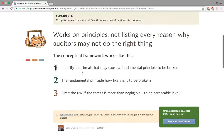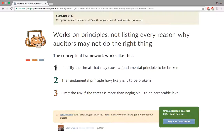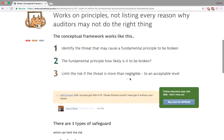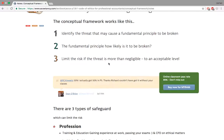The conceptual framework works like this: identify the threat that may cause a fundamental principle — the PICOP principles — to be broken. Assess how likely that fundamental principle is to be broken. Limit the risk if there are threats, bringing it to an acceptable level. There are three types of safeguards: at the profession level, the work environment level, and the individual level. If threats cannot be limited to an acceptable level, you might not even take on that client.